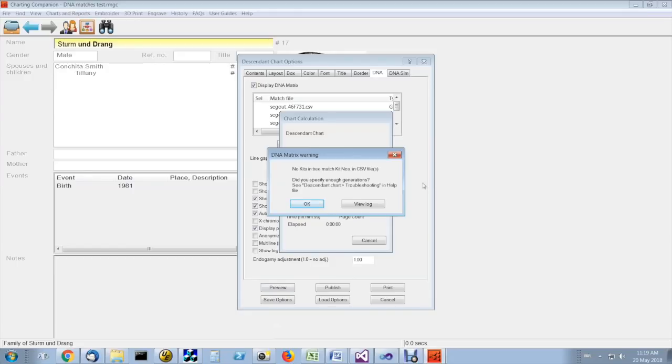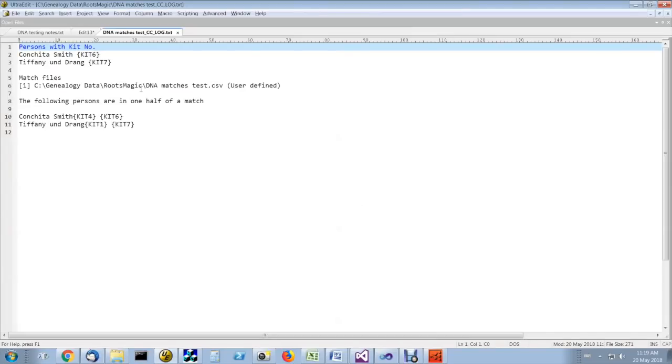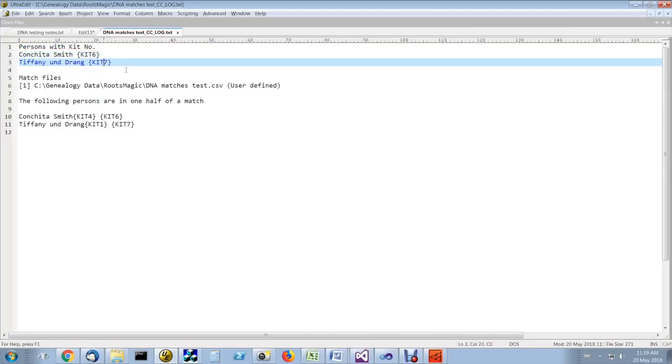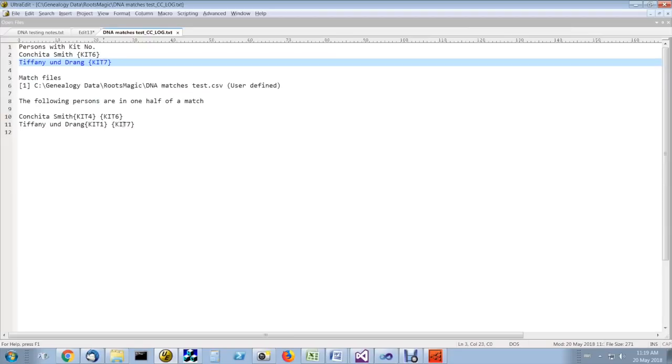So you can view the log and you'll see that the people who have kits in the tree are kit 6 and kit 7. But at no point do kits 6 and 7 occur as a match. Conchita Smith, who is kit 6, matches with kit 4, but does not match with kit 7. And conversely, Tiffany, kit 7, matches with kit 1, but there's never a kit 6, kit 7 match. This is why you're getting that error.